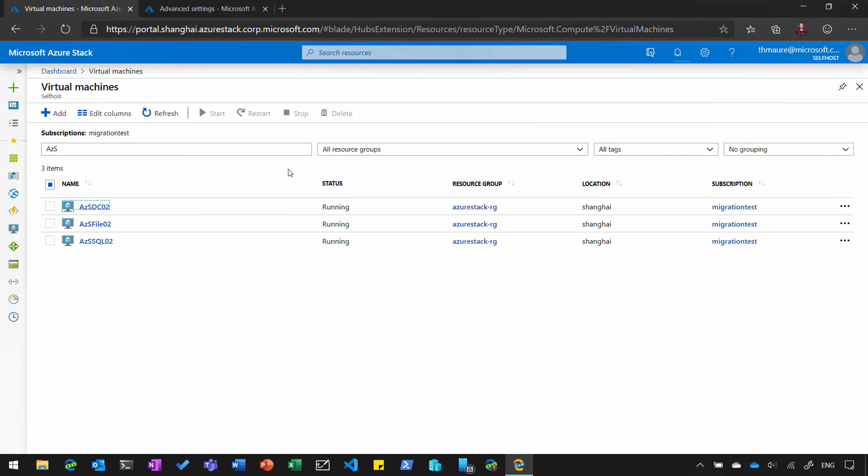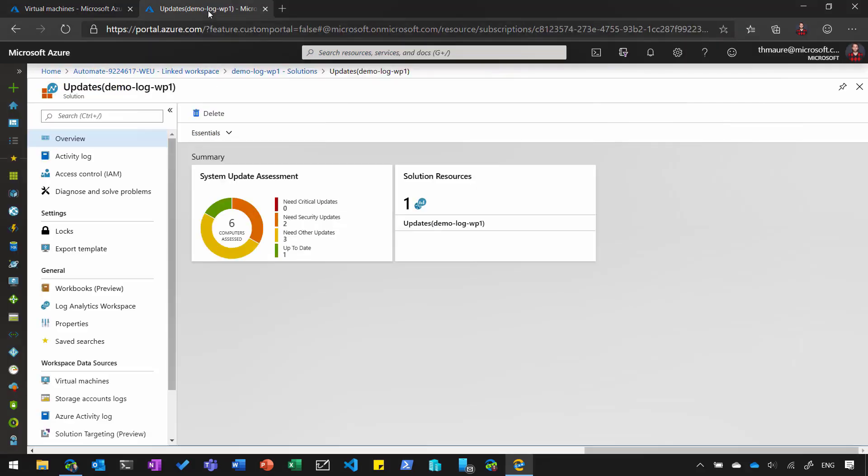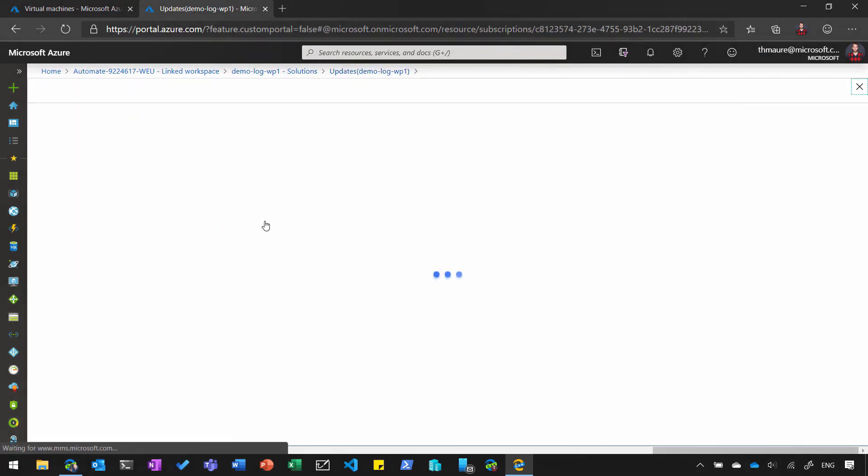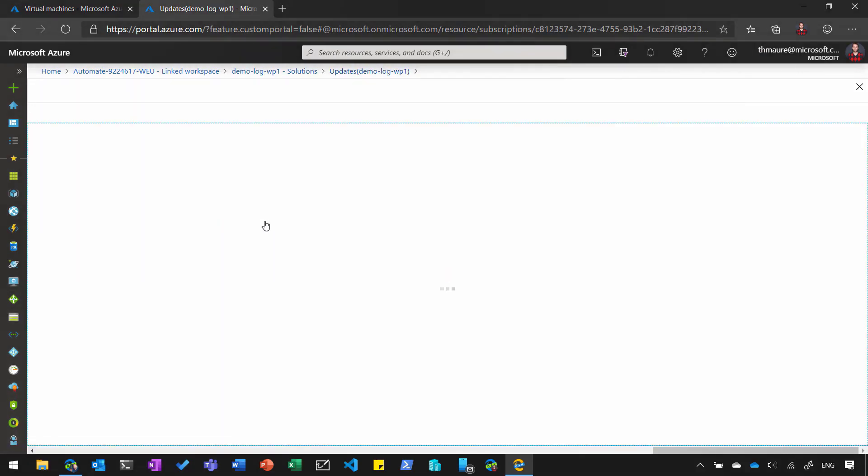After a while, those virtual machines will be connected to Azure and will also show up in the update management solution. So let's have a quick look at the Azure portal, where we now can see the assessment showing six computers or six virtual machines, three of them running in Azure...